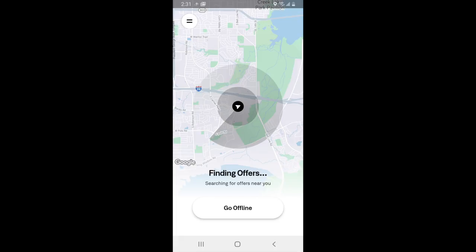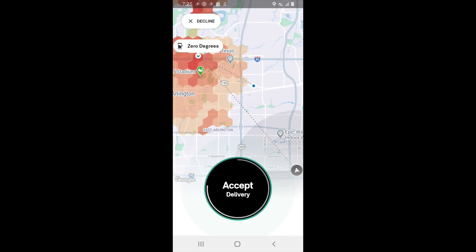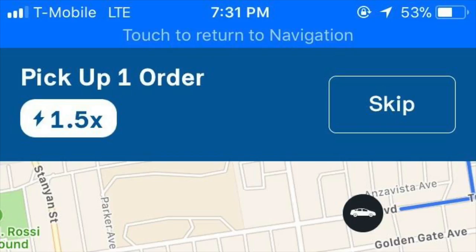If at any point you want to go offline, click that button. When a delivery comes in, you'll have a certain amount of time to accept or decline it. You can accept by pressing the black button on the screen, and to decline, look in the top left-hand corner where it says 'Decline.' Postmates also has what is known as blitz time — when demand is so high in a certain area that customers pay more. That additional fee goes to the driver as a multiplier on the distance traveled, meaning you'll get paid more. You can tell if something has blitz time by looking in the top left-hand corner for a multiplier.